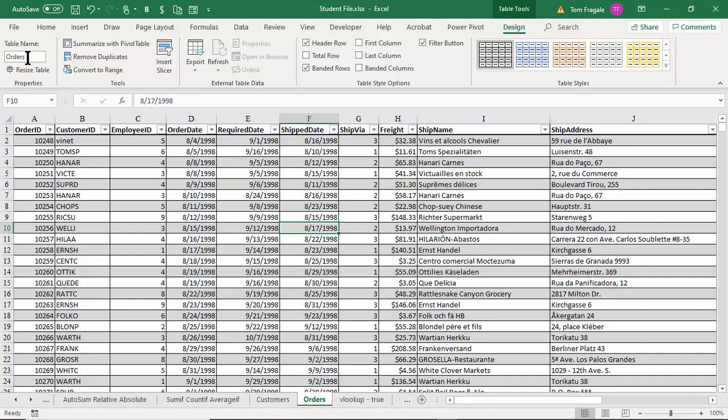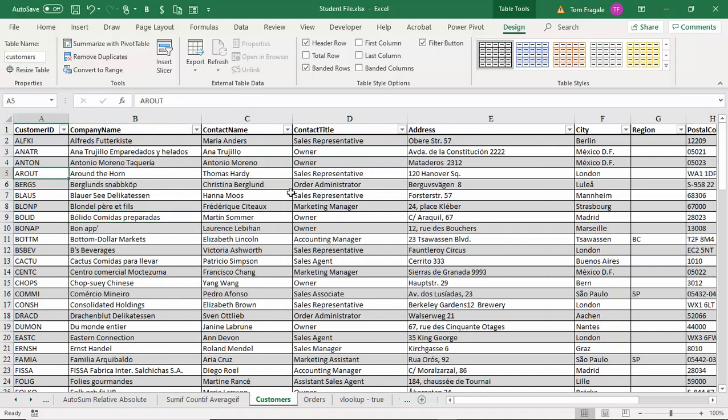We formatted both sheets as tables and gave them better names. Notice how the Orders sheet has a field called Customer ID and the Customers sheet also has a field called Customer ID. Because those two sheets have a common field, we're going to be able to make a pivot table based on both sheets. So to use Power Pivot, the two sheets have to have a common field and they have to be formatted as tables.